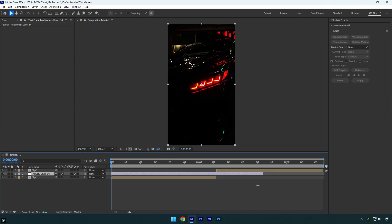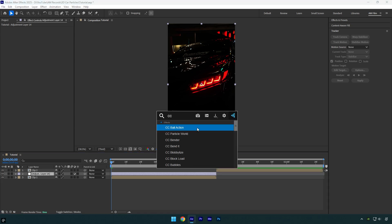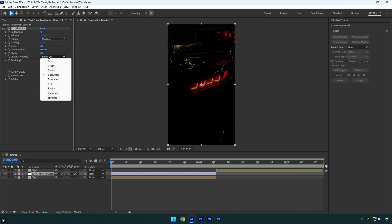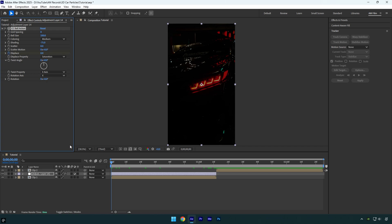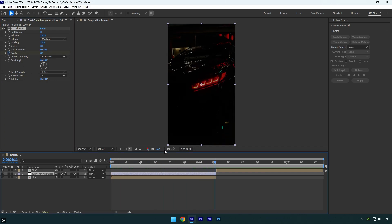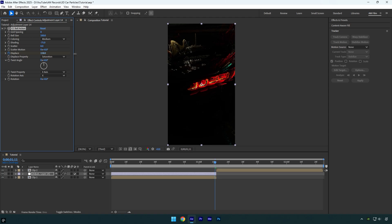Now apply a CC Ball Action effect. Let's change grid spacing to zero, change displace property to saturation. Then make sure you are at the beginning of the adjustment layer and click on displace stopwatch icon. Scroll to the end of that layer and bump up displace until you are happy with it.